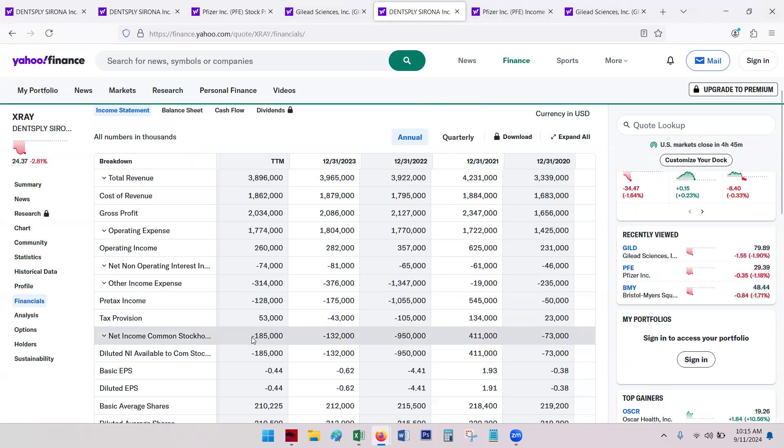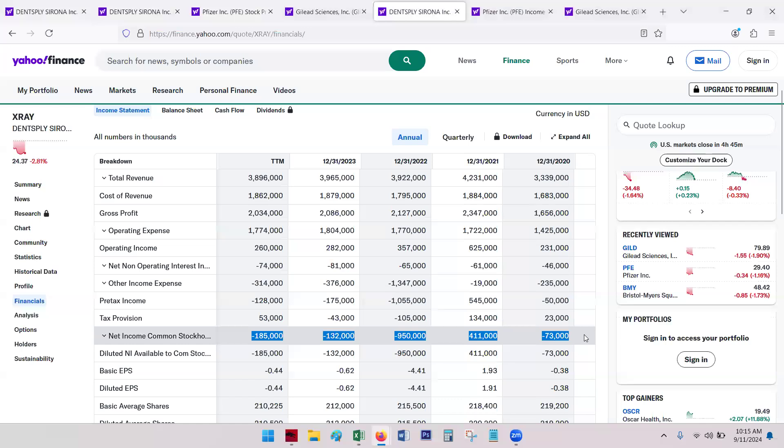Taking a quick look at financials, not doing a full financial analysis on this one, just taking a look at the numbers. We can see that just across the board, this X-Ray has been negative net income. So that's not good.